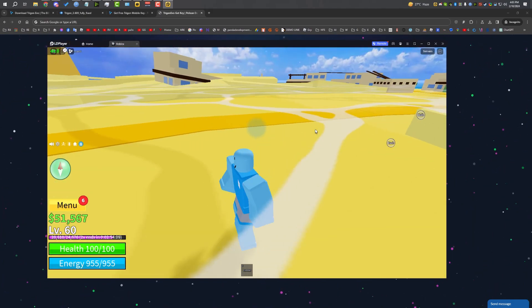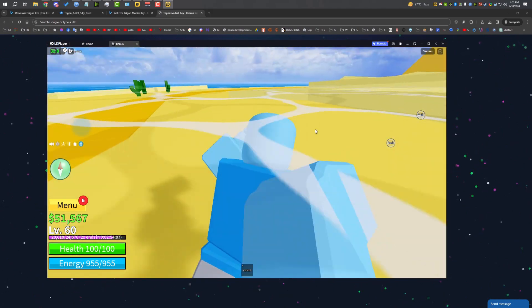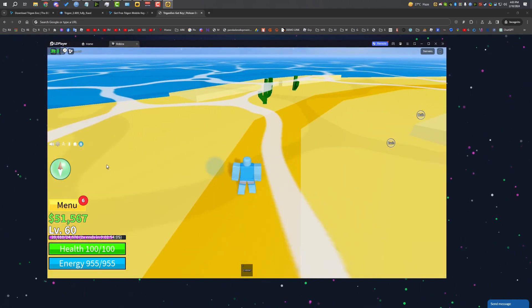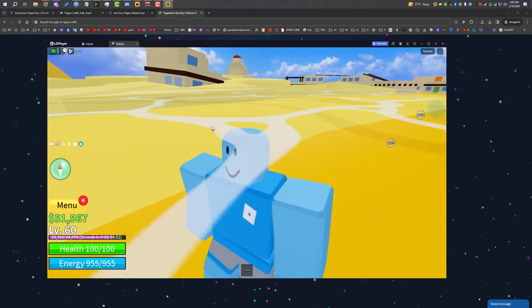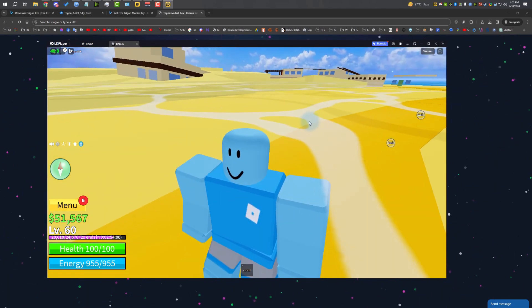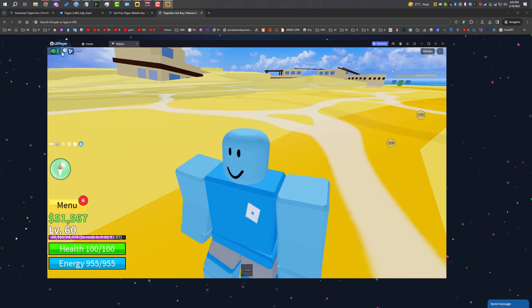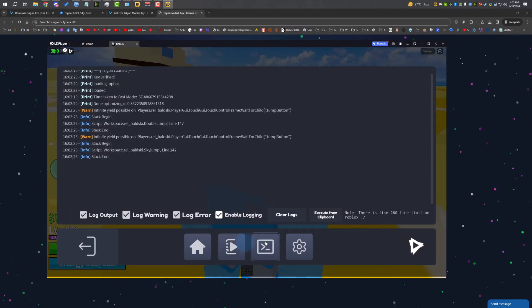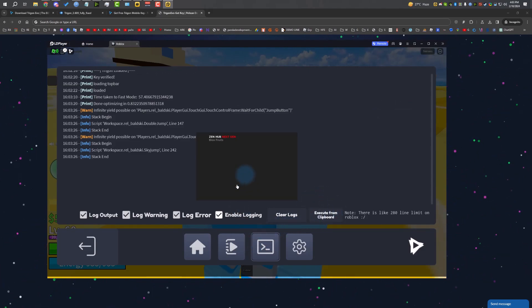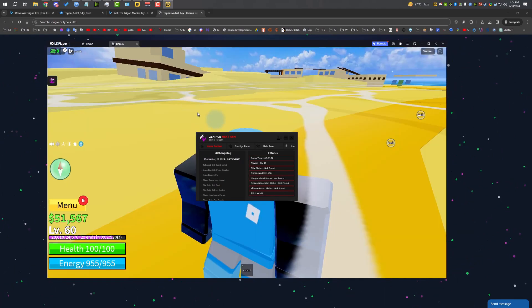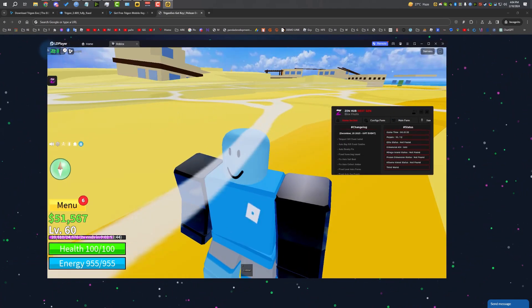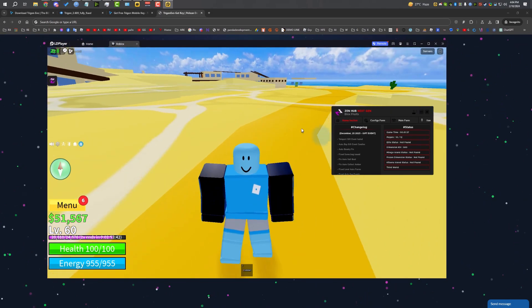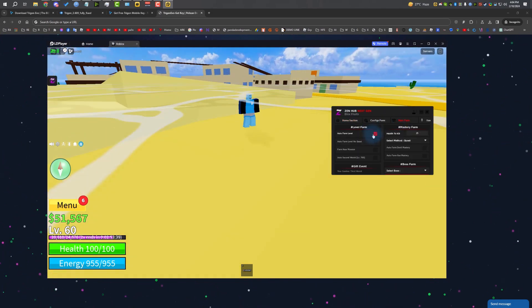I'm in Blox Fruits. As you can see, it's super smooth. It's not lagging at all. I'm getting more than 30 to 40 FPS. Sometimes I get like 50. Right now I'm recording, so I'm getting low FPS. Let's open Trigon and execute the script. There we go, Zen Hub is loaded. Super cool.